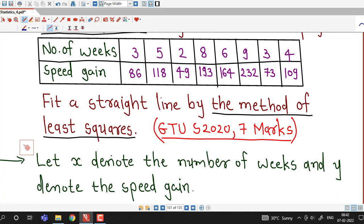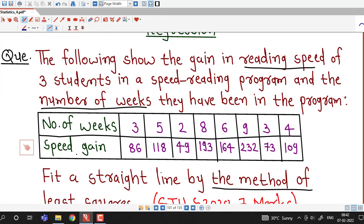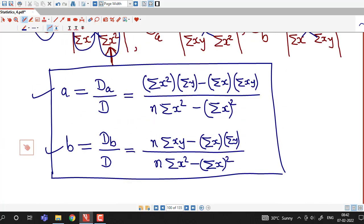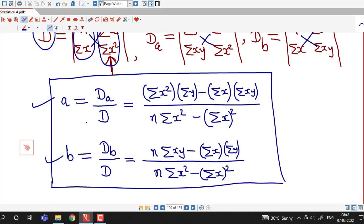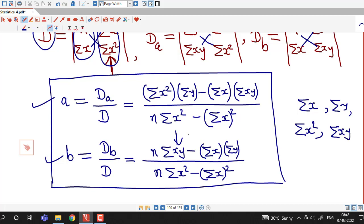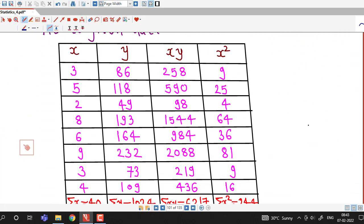We denote the number of weeks by variable x and the speed gain by variable y, and we assume y = a + bx to be the straight line of best fit. To obtain values of a and b, either we remember these formulas or derive them using Cramer's rule. We will require the summations σx, σy, σx², and σxy, so we prepare a table to find all these summations.